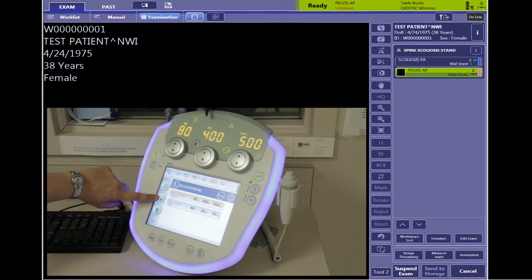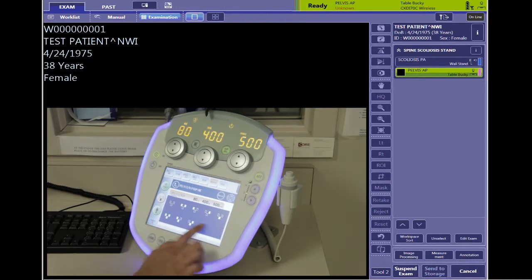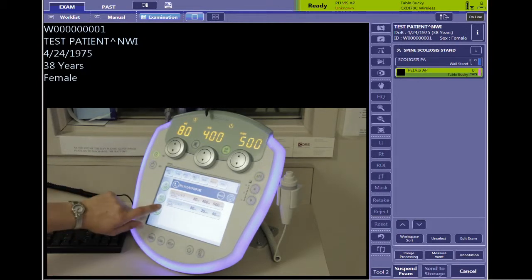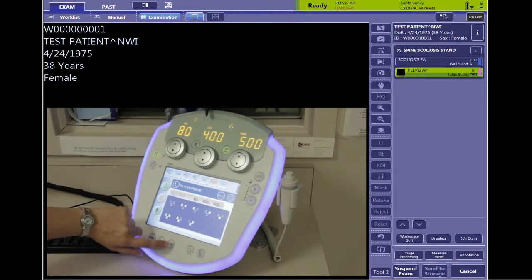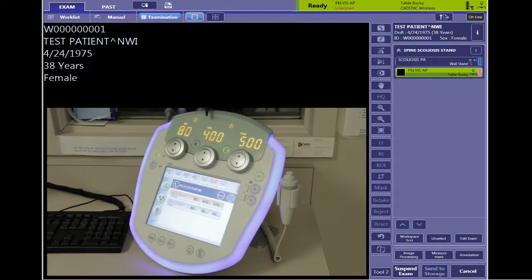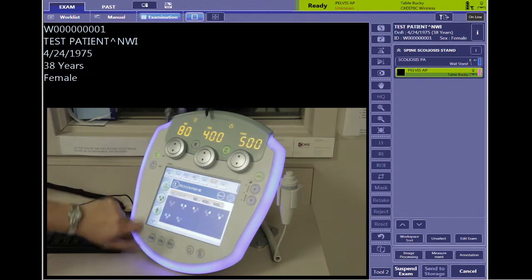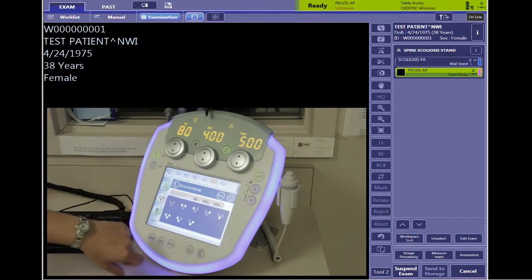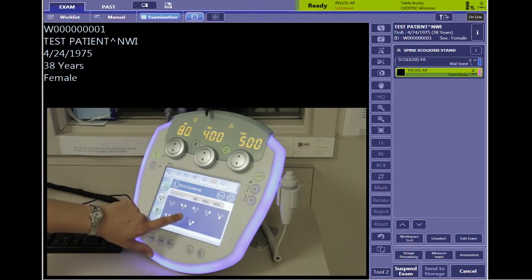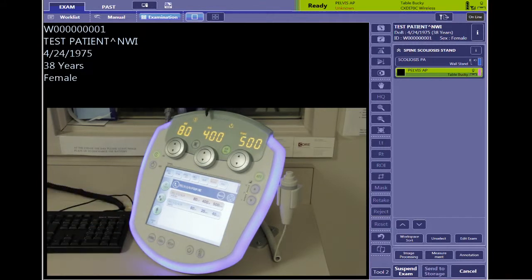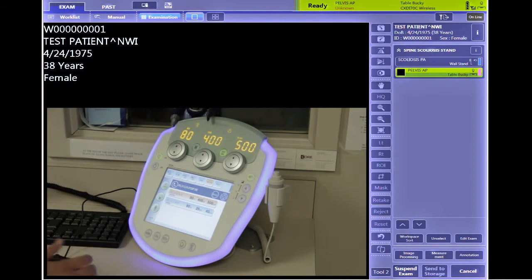The next button down is your photo timer selection. You can select any combination of the three photo timers, or you may turn them all off using this selection. For a pelvis you can choose all three. If you have a patient with a prosthesis — say the prosthesis is on the patient's left — you may want to choose a combination that does not include the photo timer that's underneath the prosthesis.